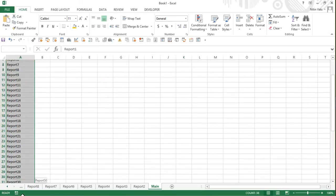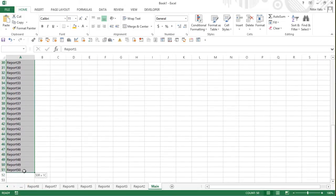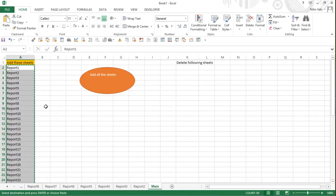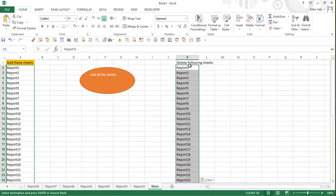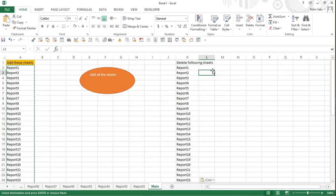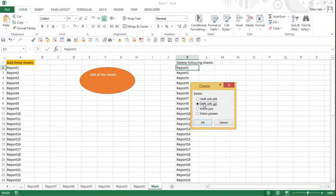I'm going to name this section 'Delete Following Sheets' and copy all the report names and paste them here. Since we already deleted Report One, I'll remove it from the list as well and shift cells up.